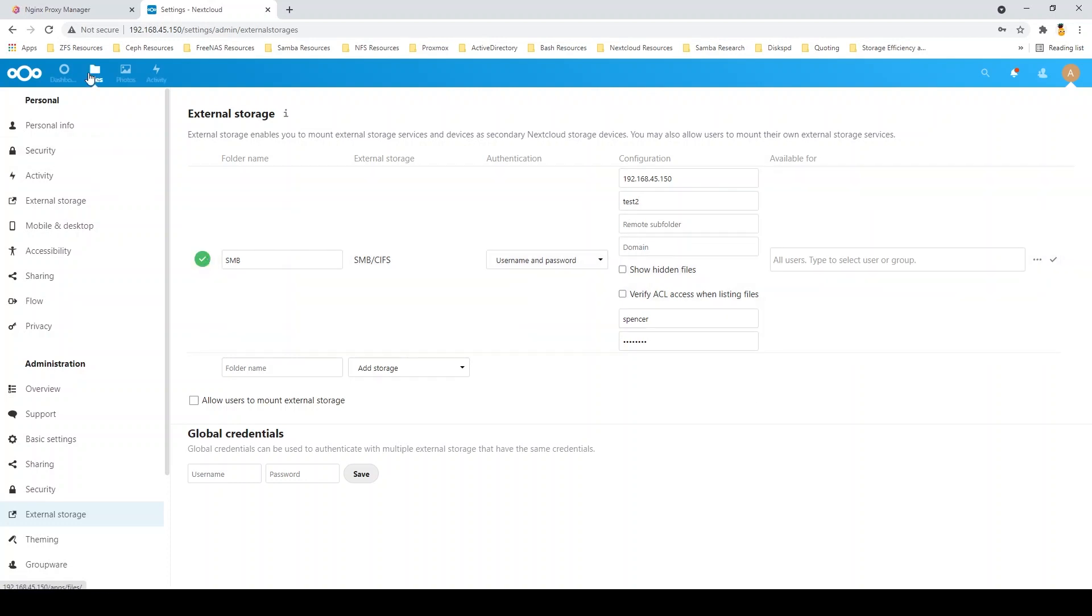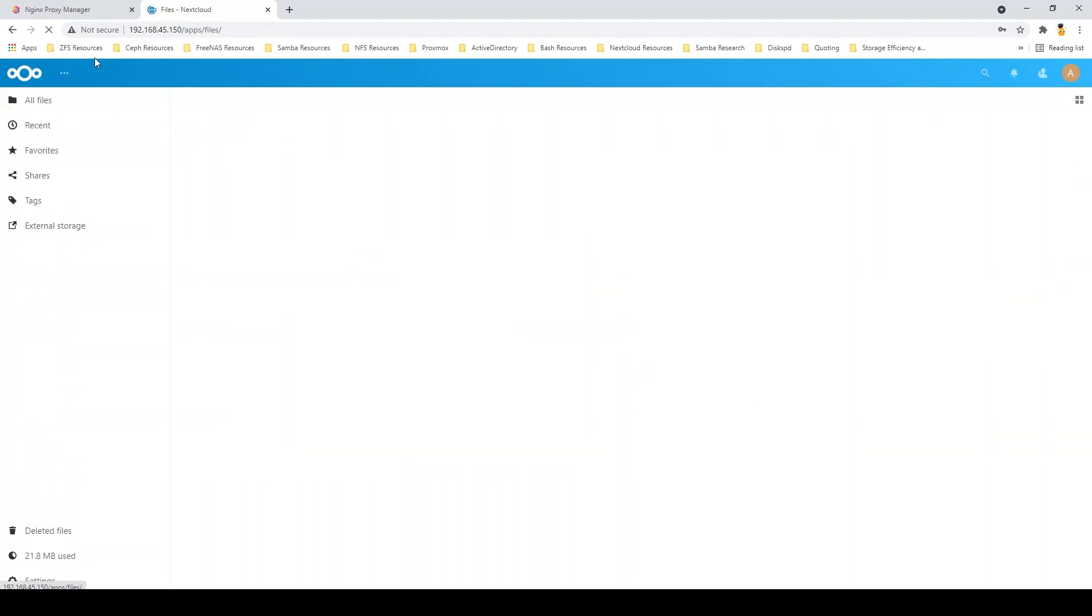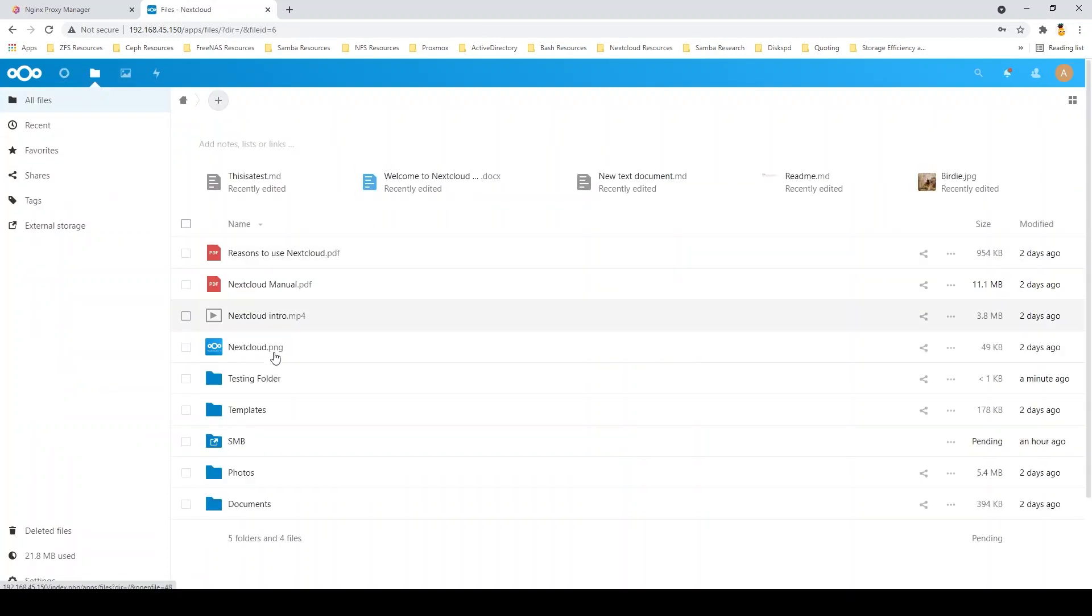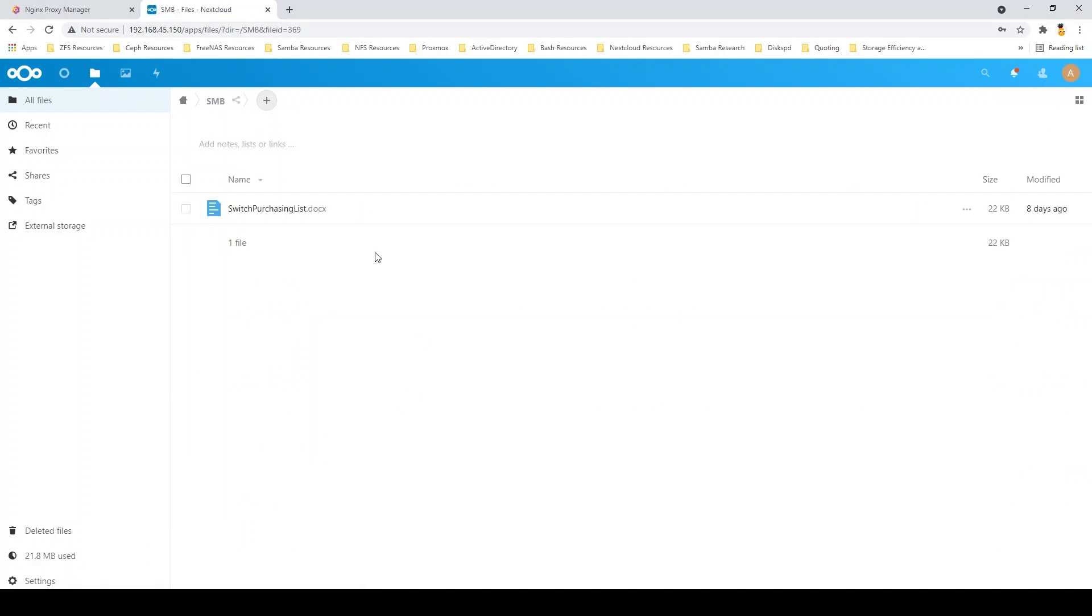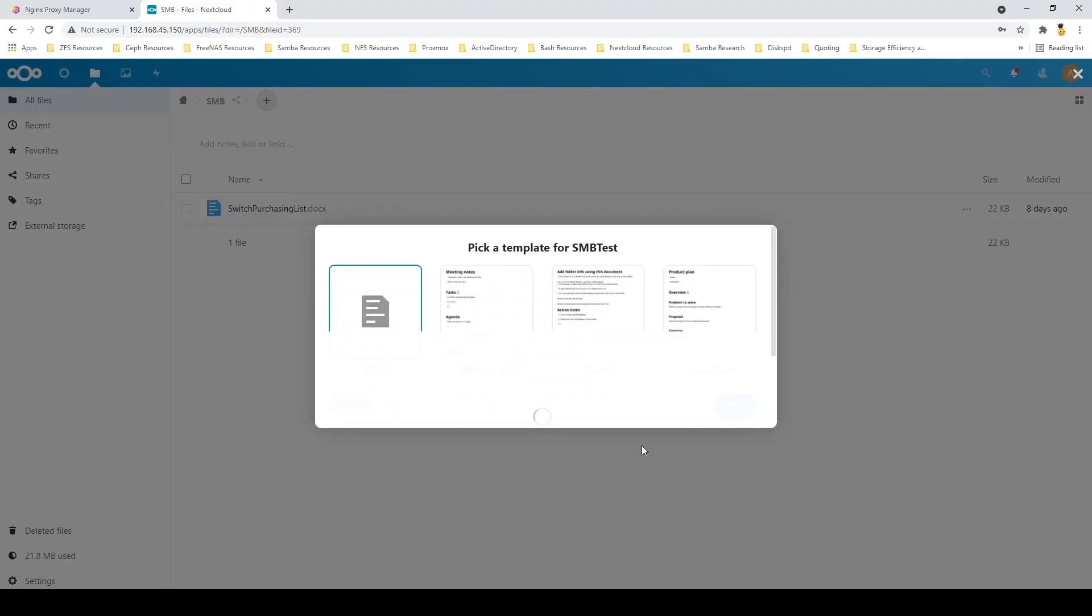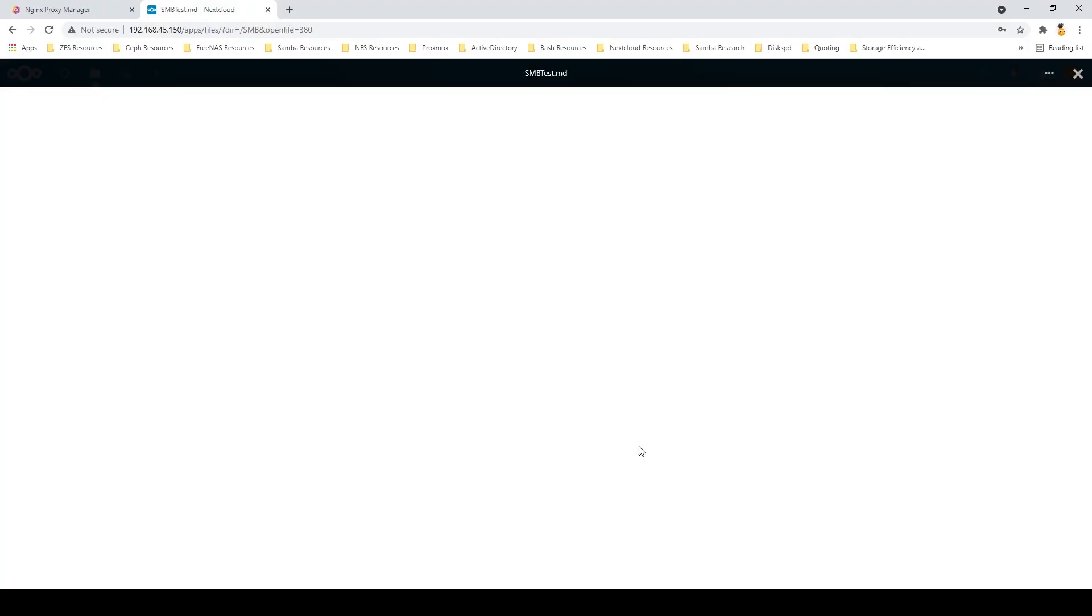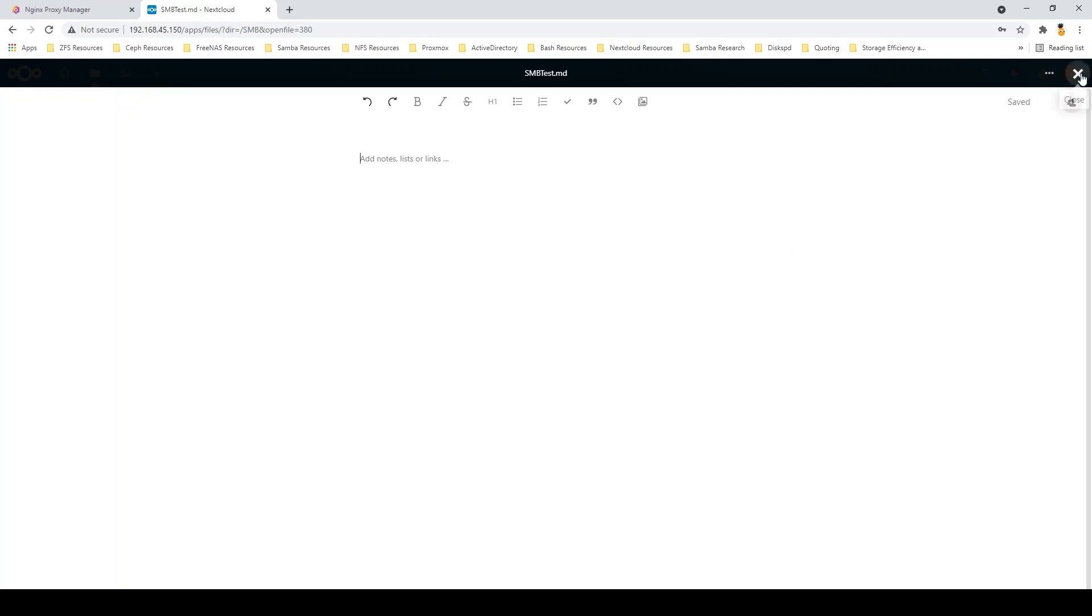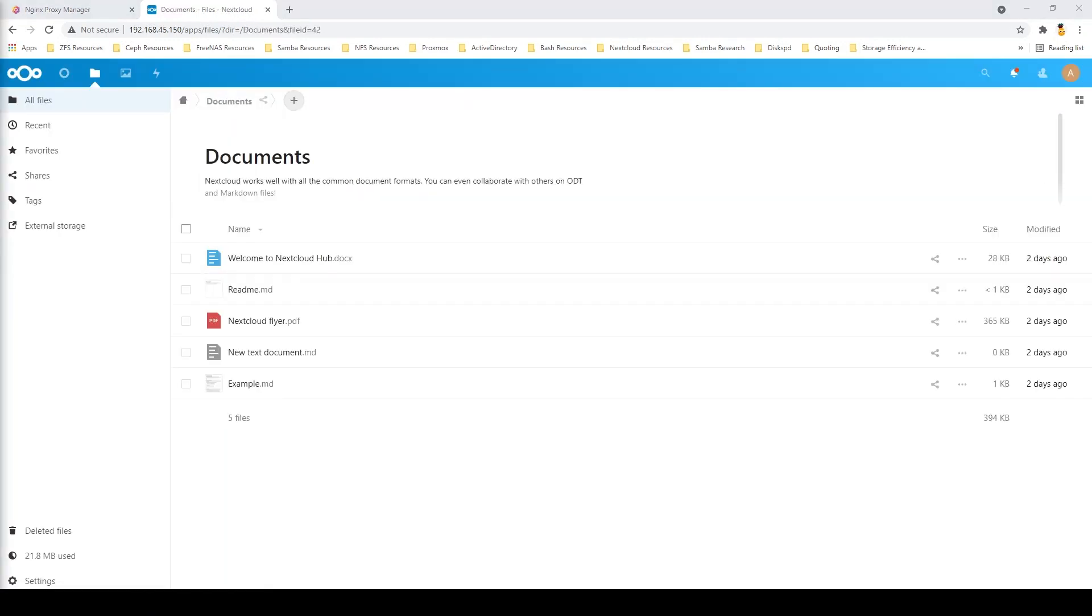Once we do that, we can see we now have access to that SMB store, but in a cloud environment. In an environment where someone who's working from home could then go to this IP address and access your SMB storage. And of course, you can also then create whatever documents you may need to use in this SMB environment.